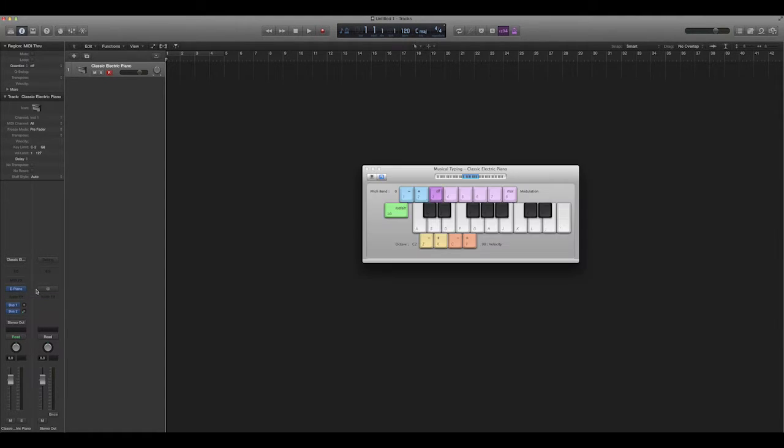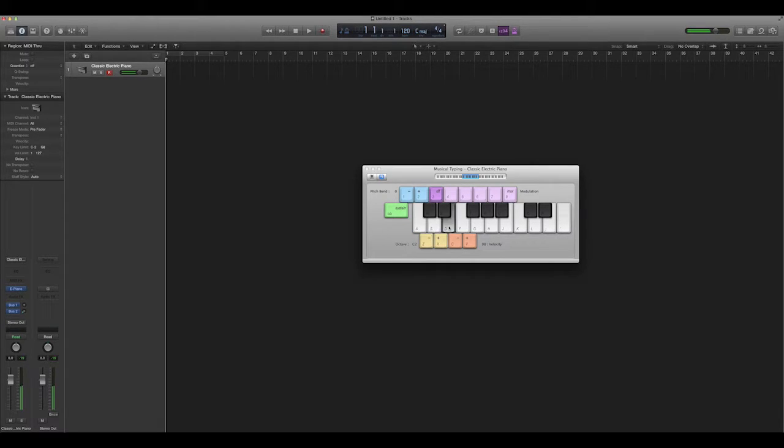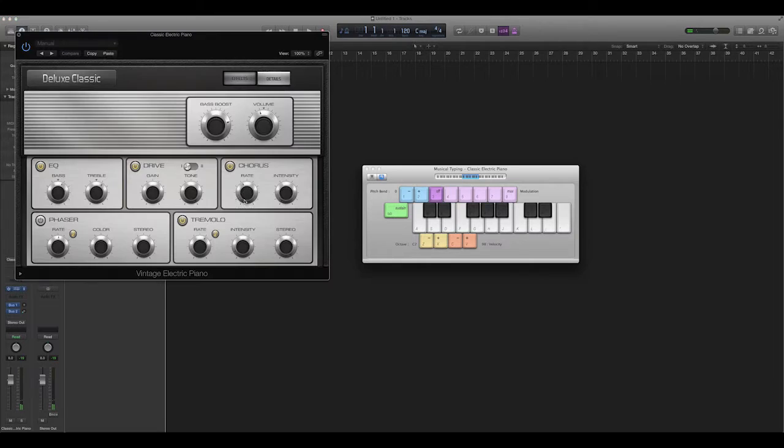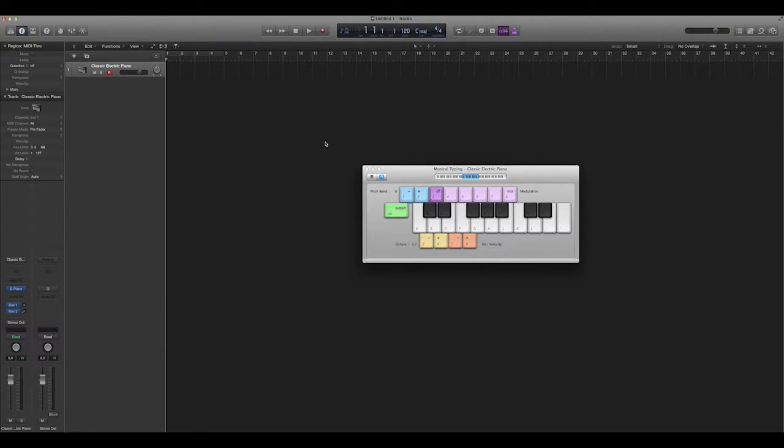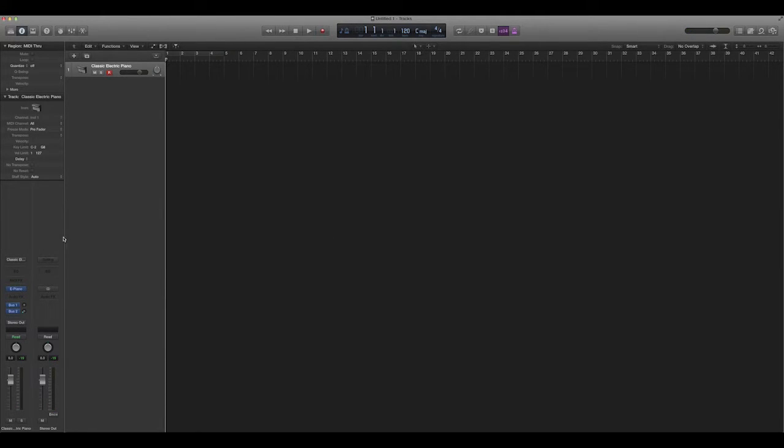So if I load up my keyboard here, you get this kind of keyboard. And there's a bunch of settings in here you can play with, but we're not going to talk about that in this video.